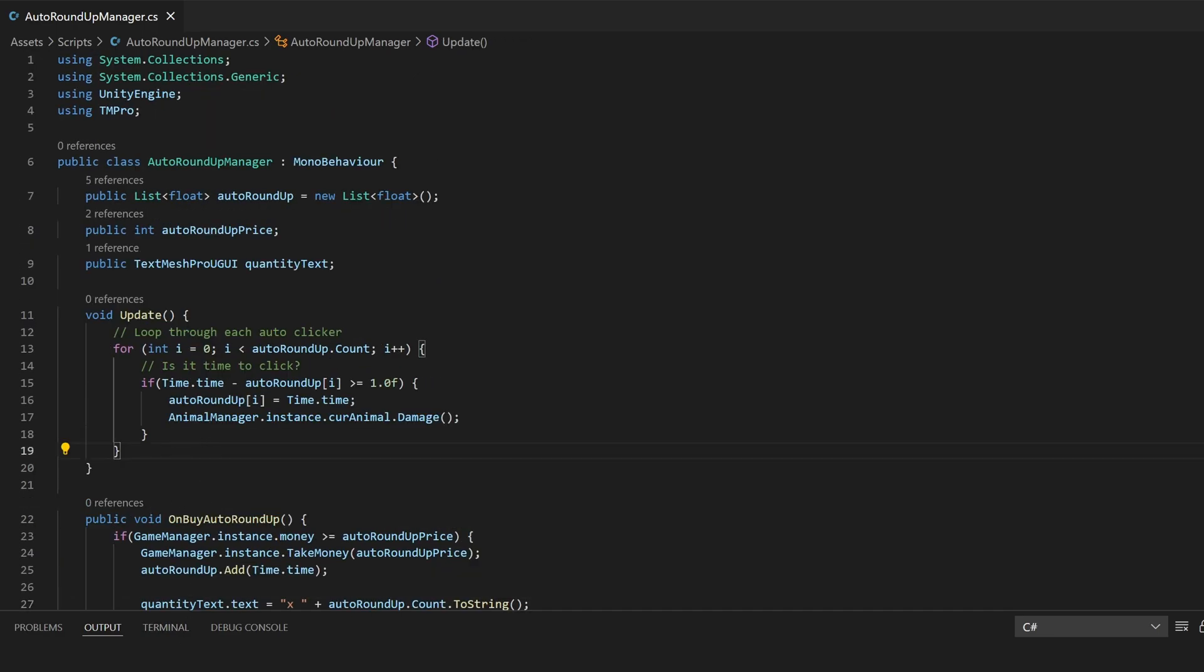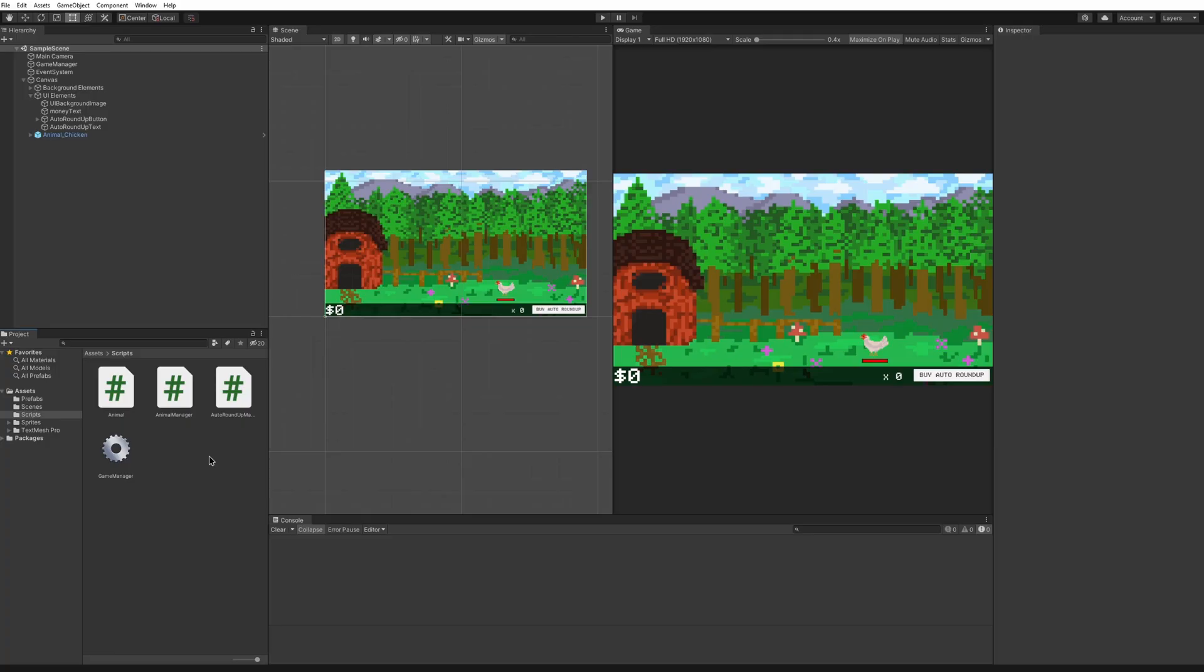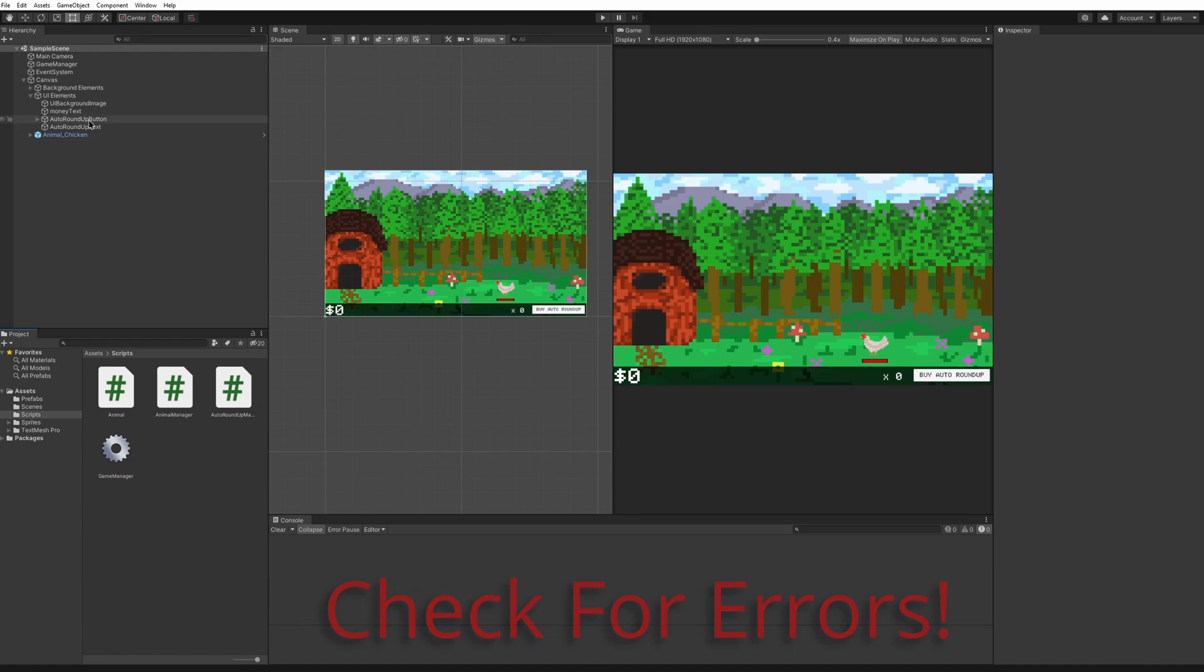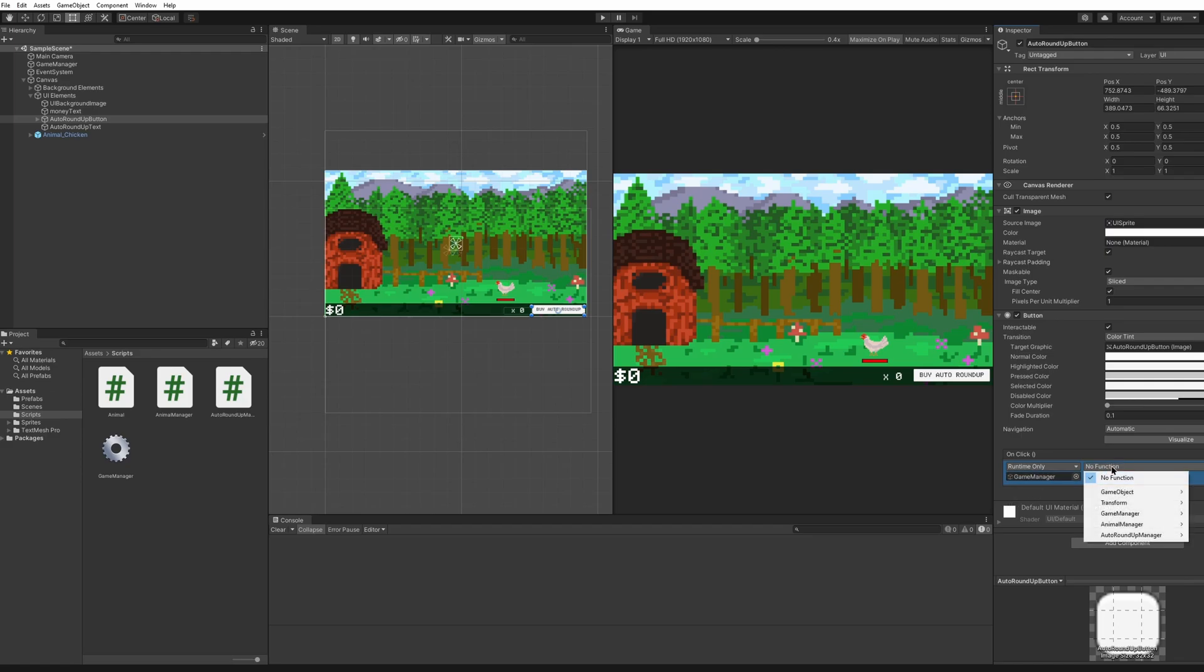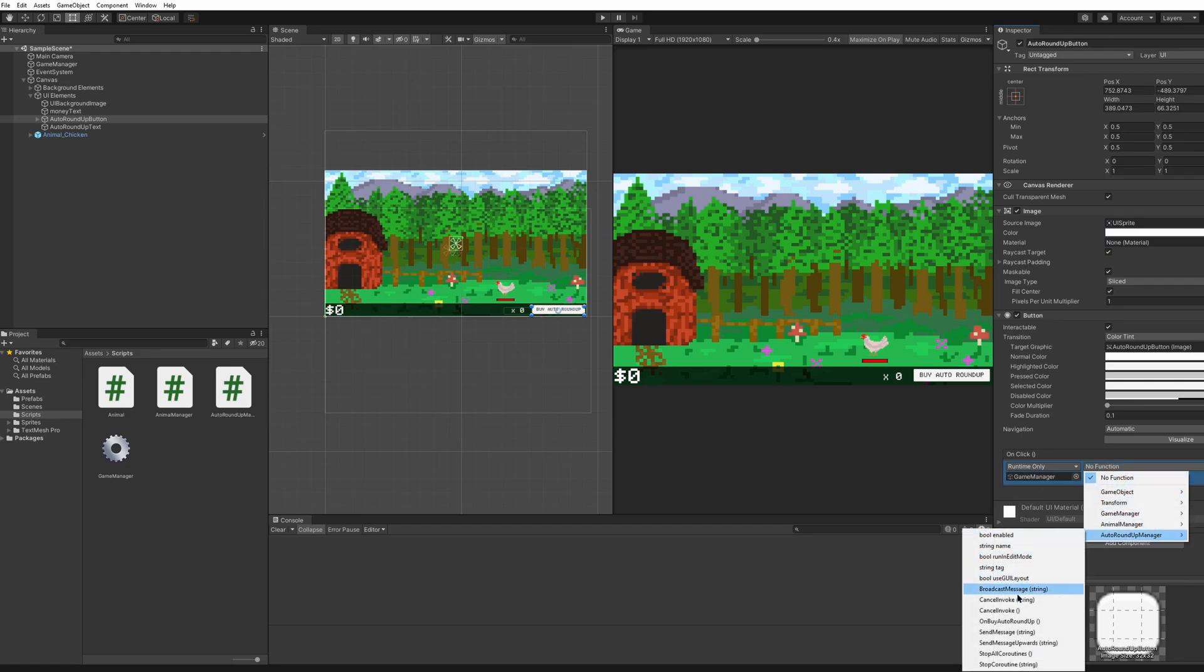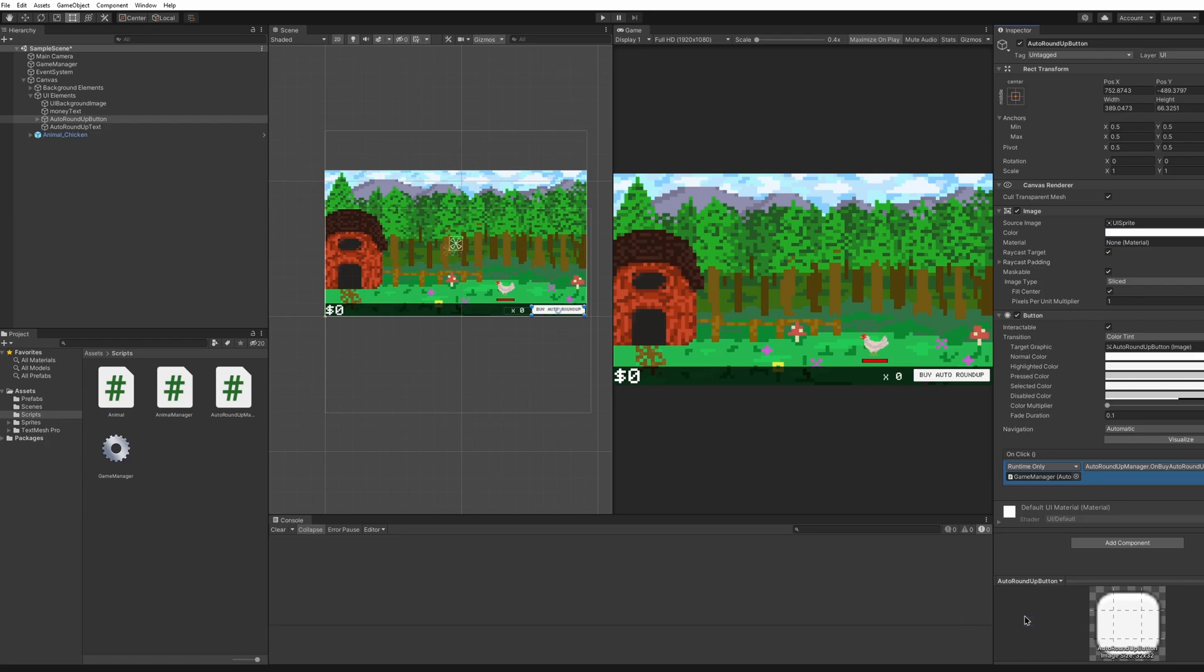We've completed this file so we can save and go back into Unity. Make sure you check for errors. If you have any errors then make sure you go back and look over your file but if everything worked out you should be able to click on your auto roundup button, click the plus here, drag and drop your game manager, and then we're going to do the auto roundup and on buy auto roundup is the function so it'll always call this when you click that button.